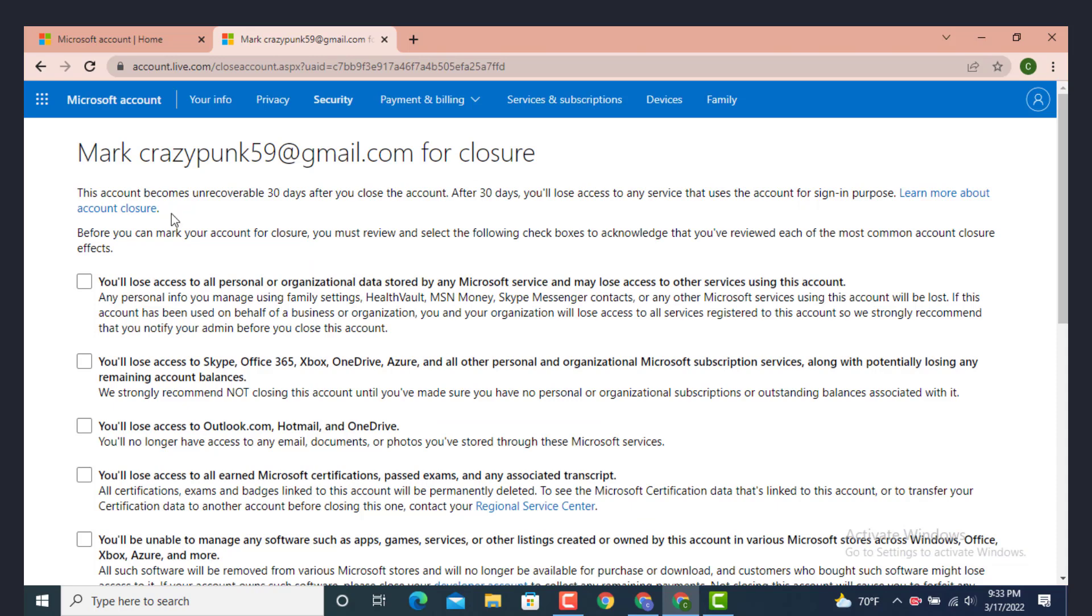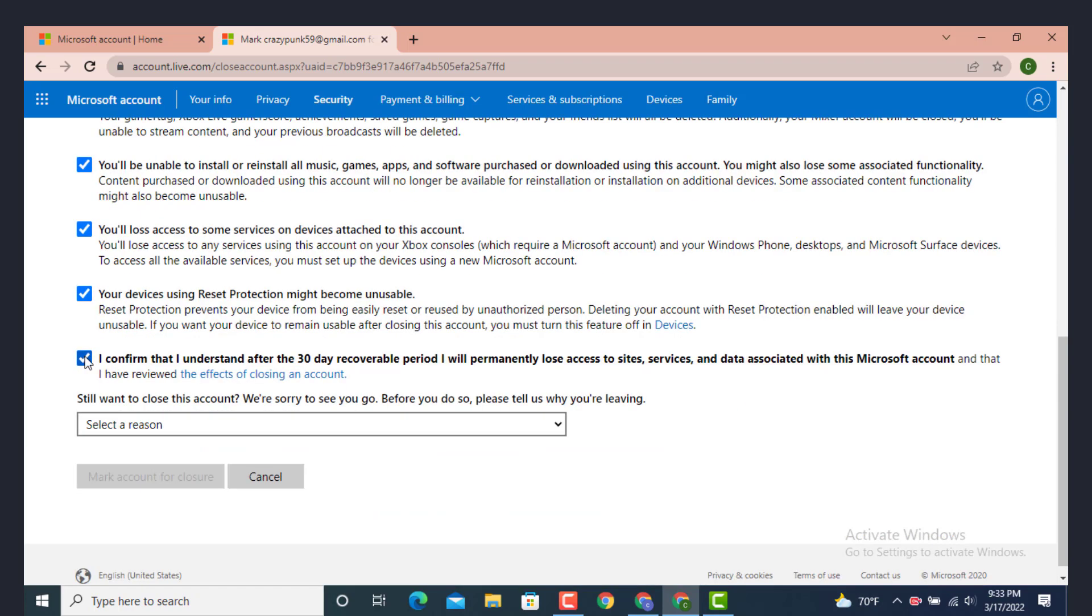Your account can be recovered within 30 days and if you change your mind you can cancel your account deletion. But after 30 days your account will be deleted automatically. After you finish reading, you have to give a reason why you are deleting your account.